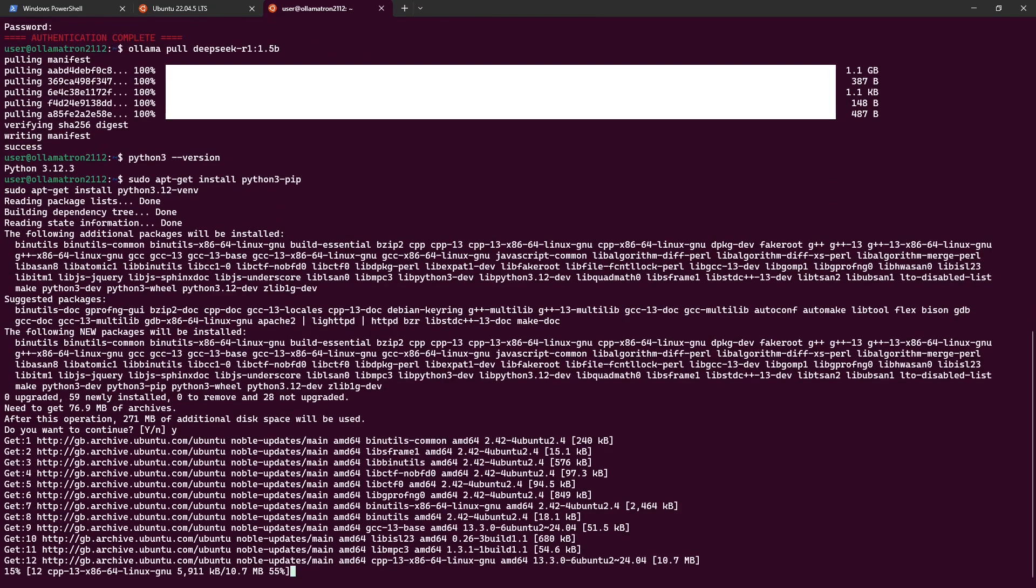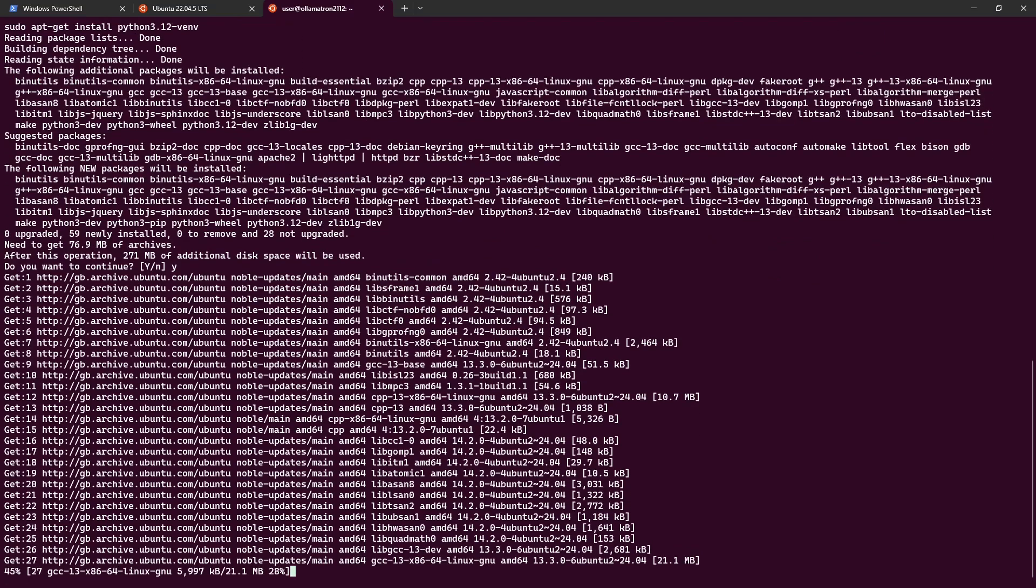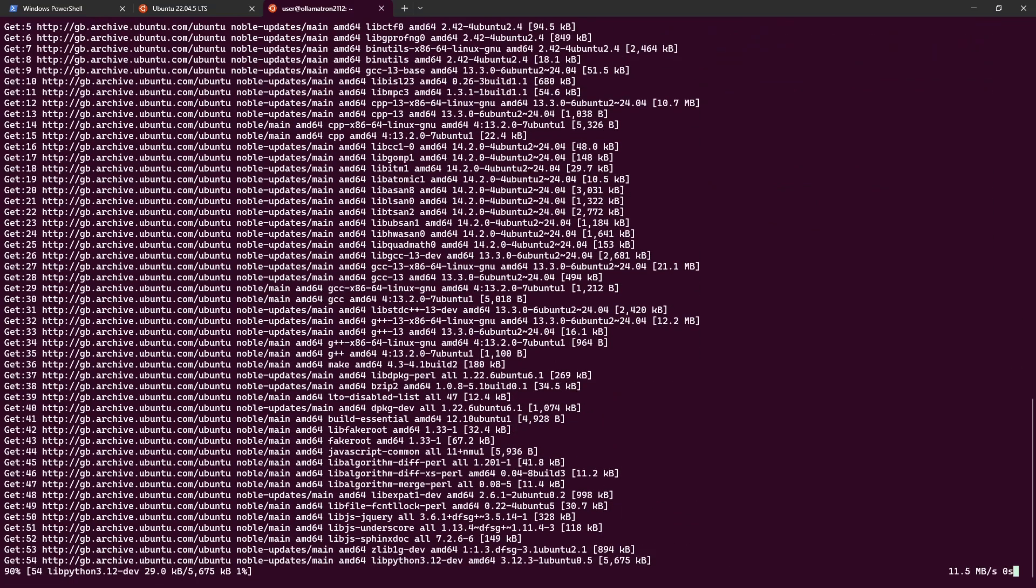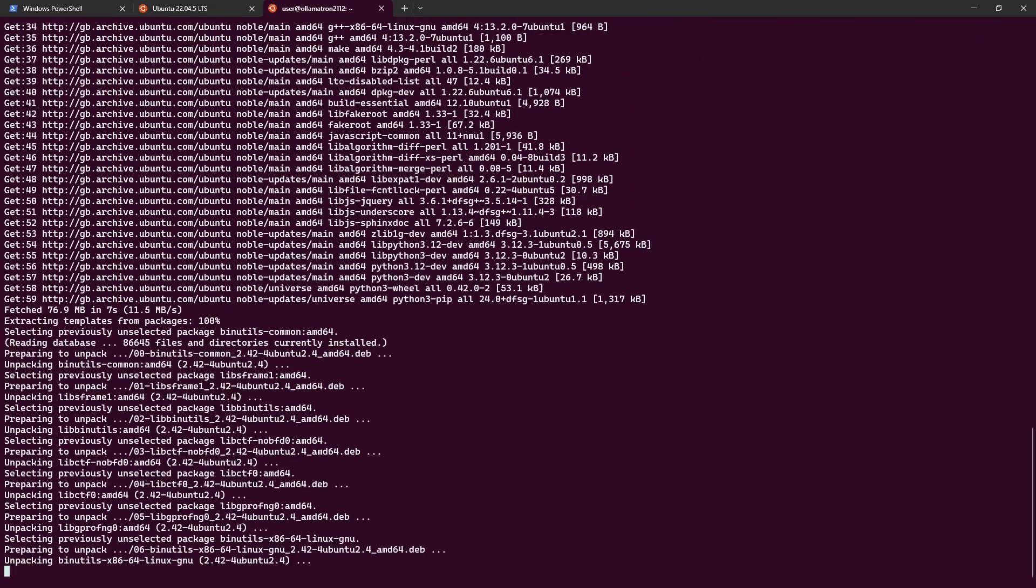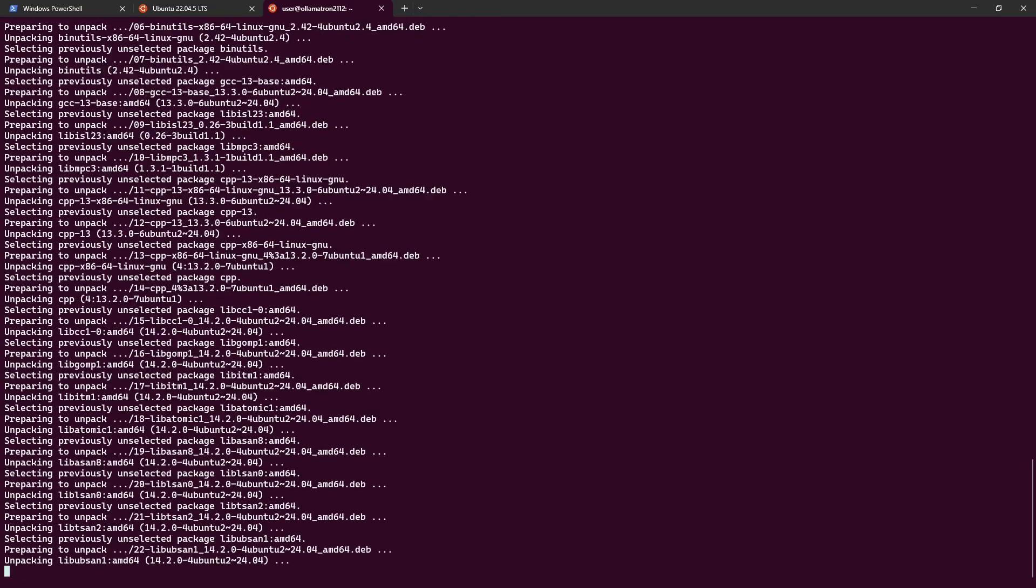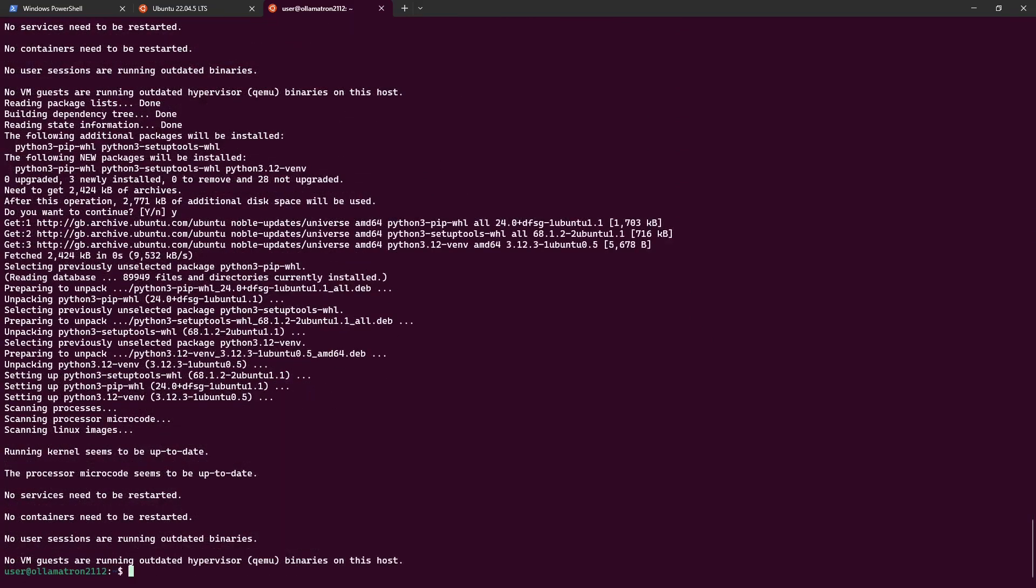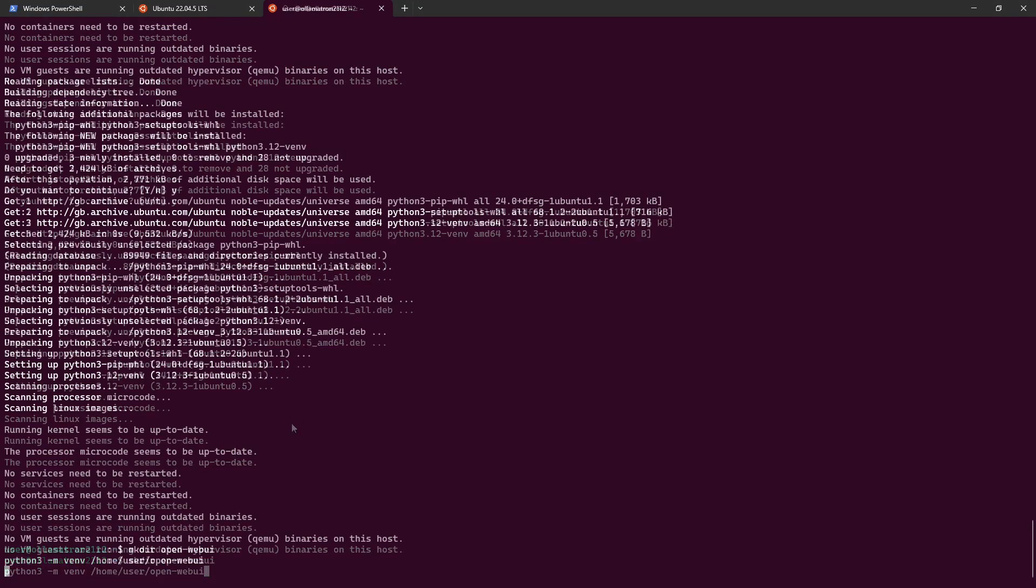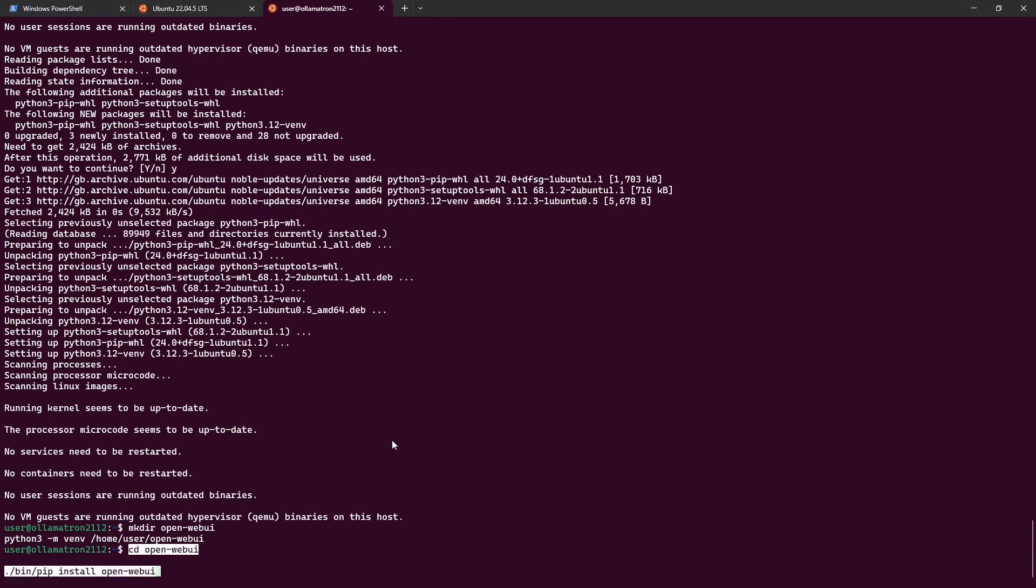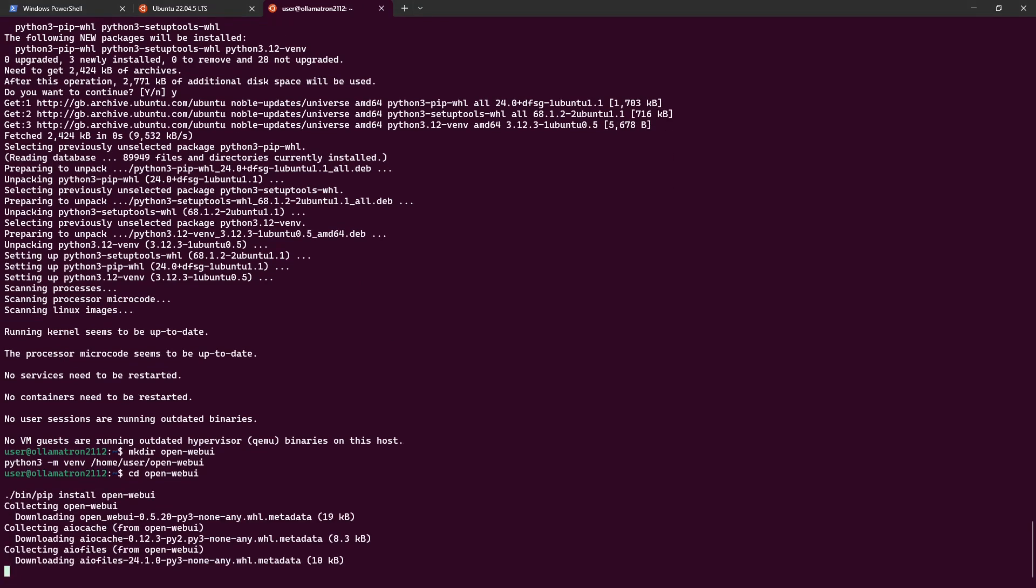This should take a couple of moments and then we'll create a virtual environment for OpenWebUI and kick off the installation for it. Next we are going to create the directory and set up the virtual environment, then we will move into that directory and kick off the OpenWebUI installation. This will likely take some time.